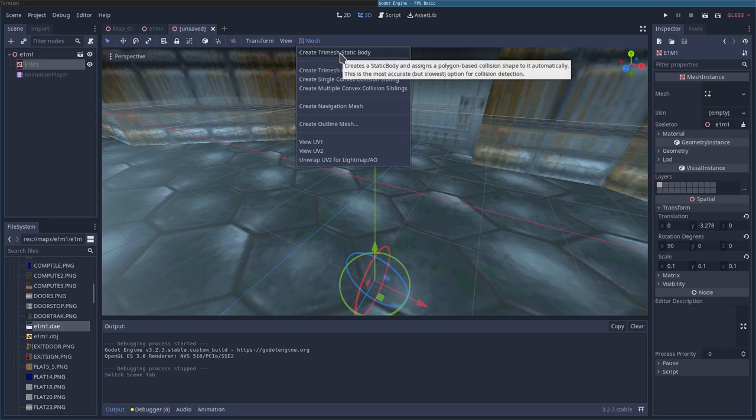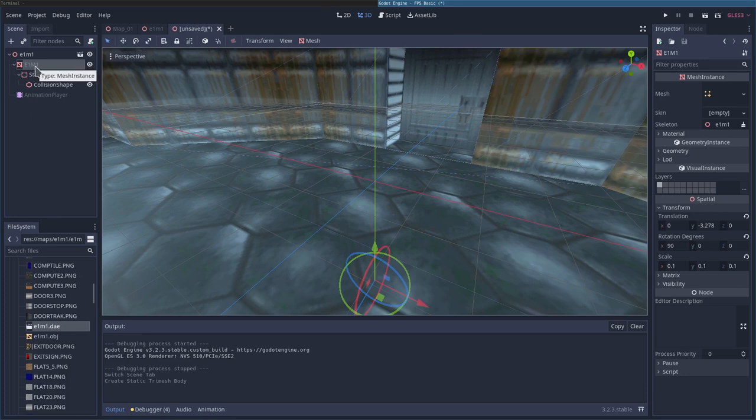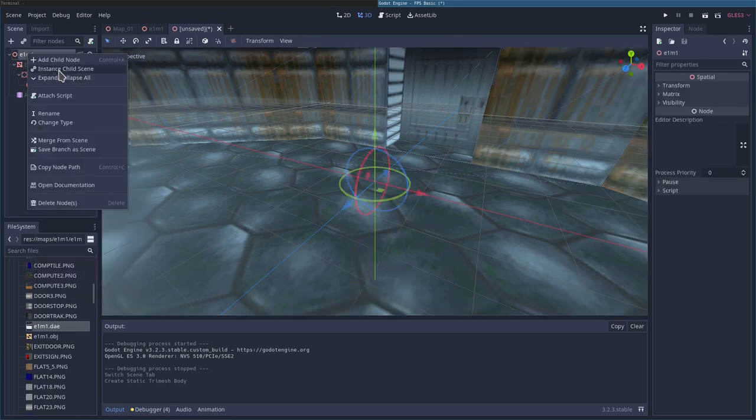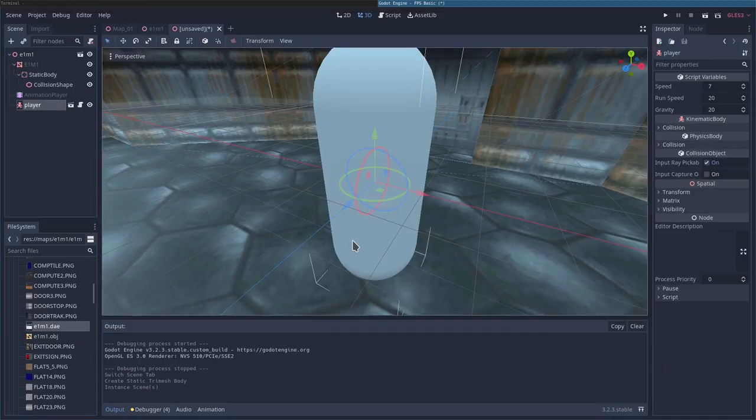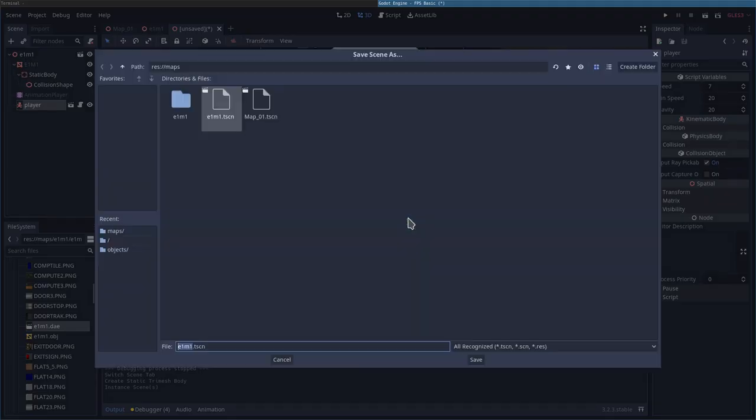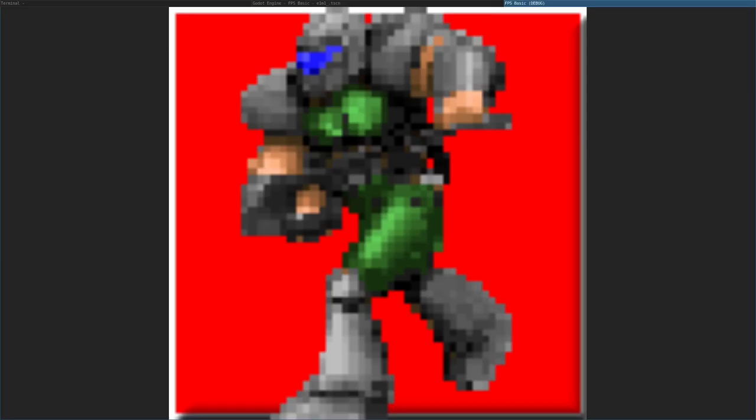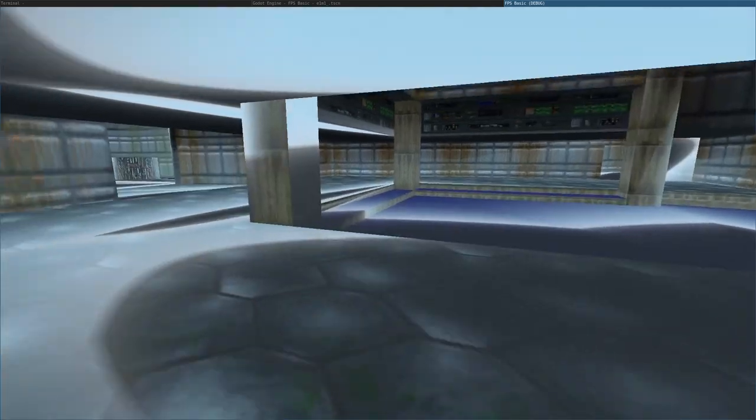And then we'll also import the child instance of player. And if we hit F6, it will ask us to save it. I'll just call it E1M1 underscore scene.